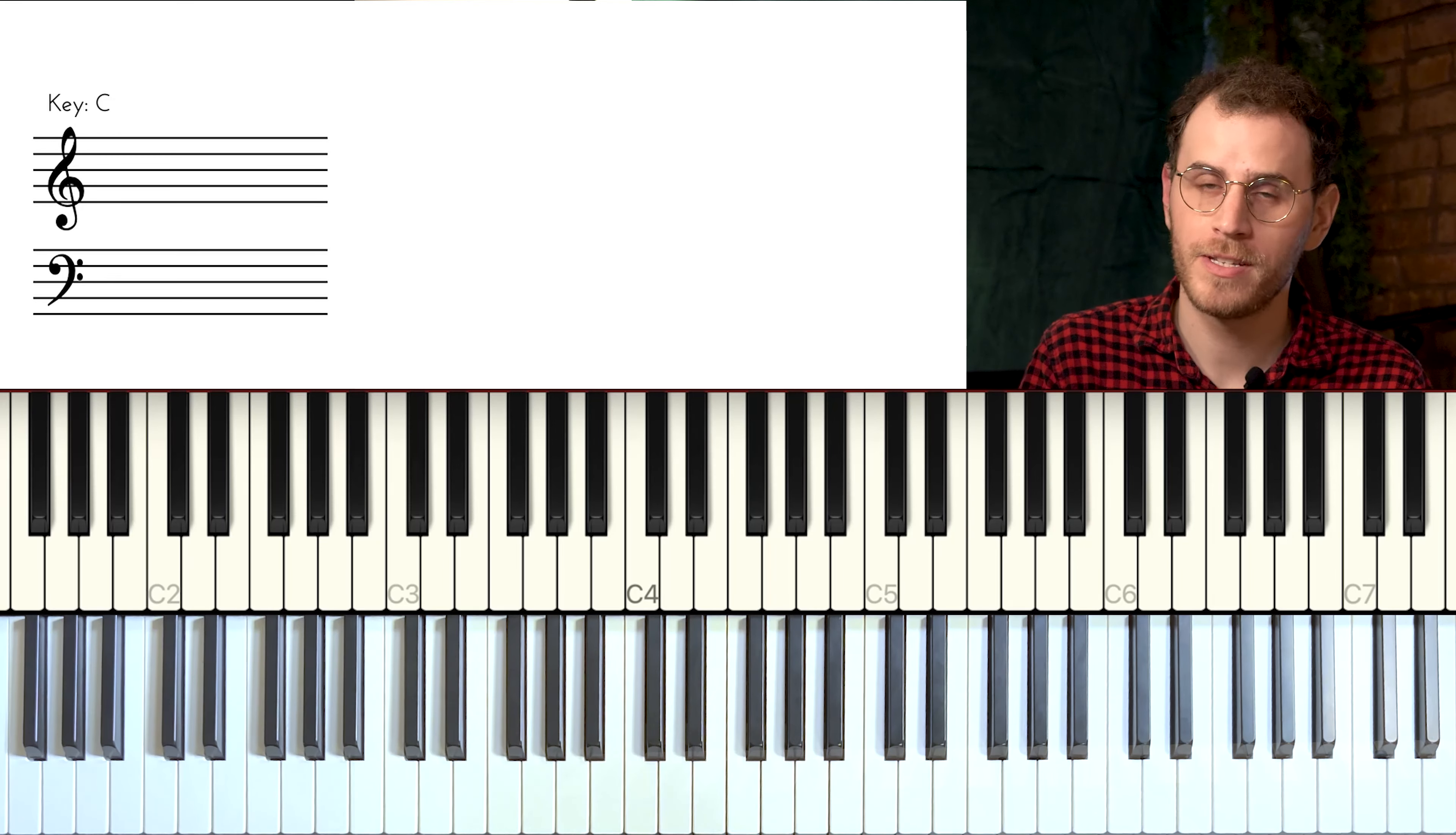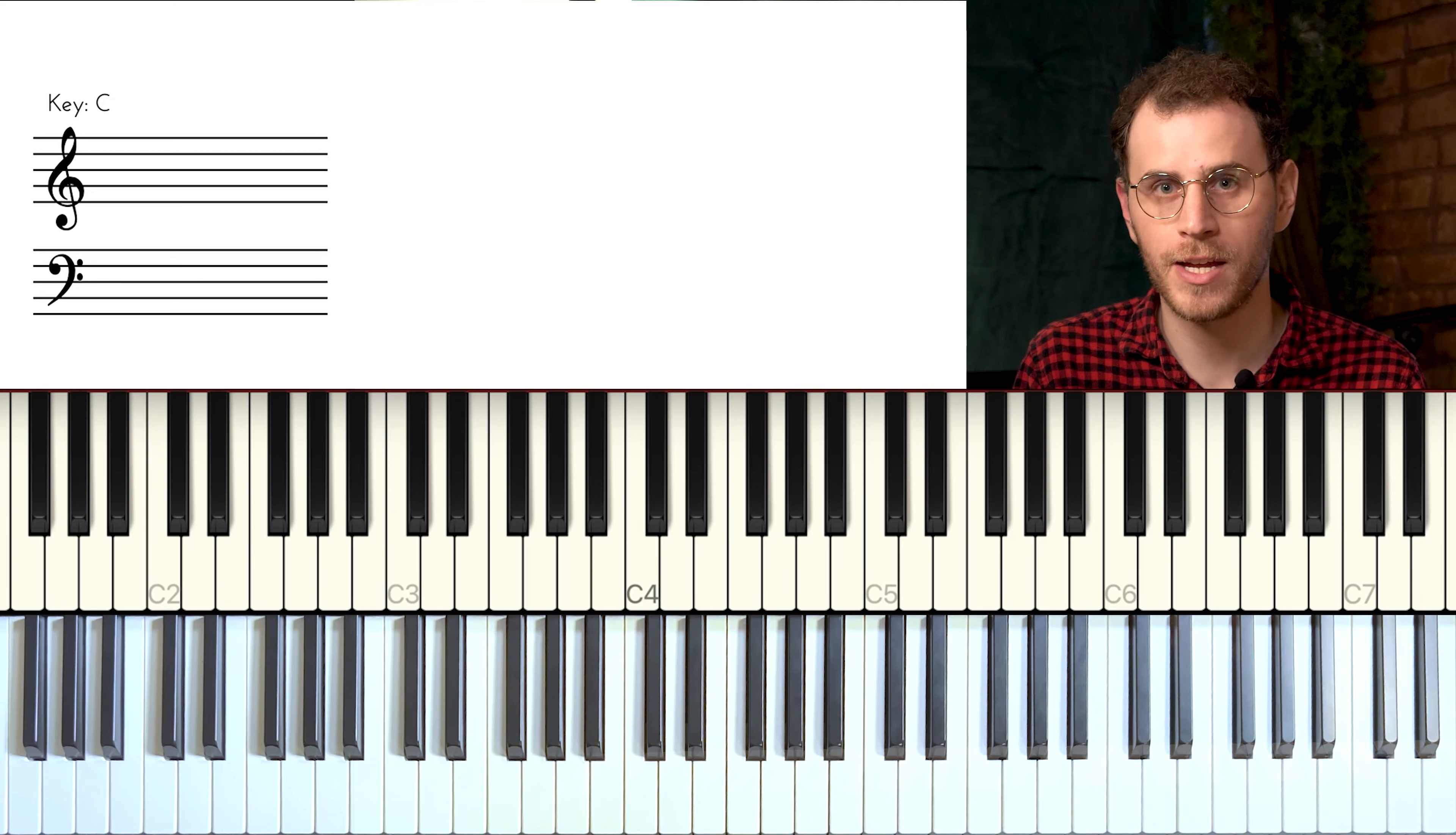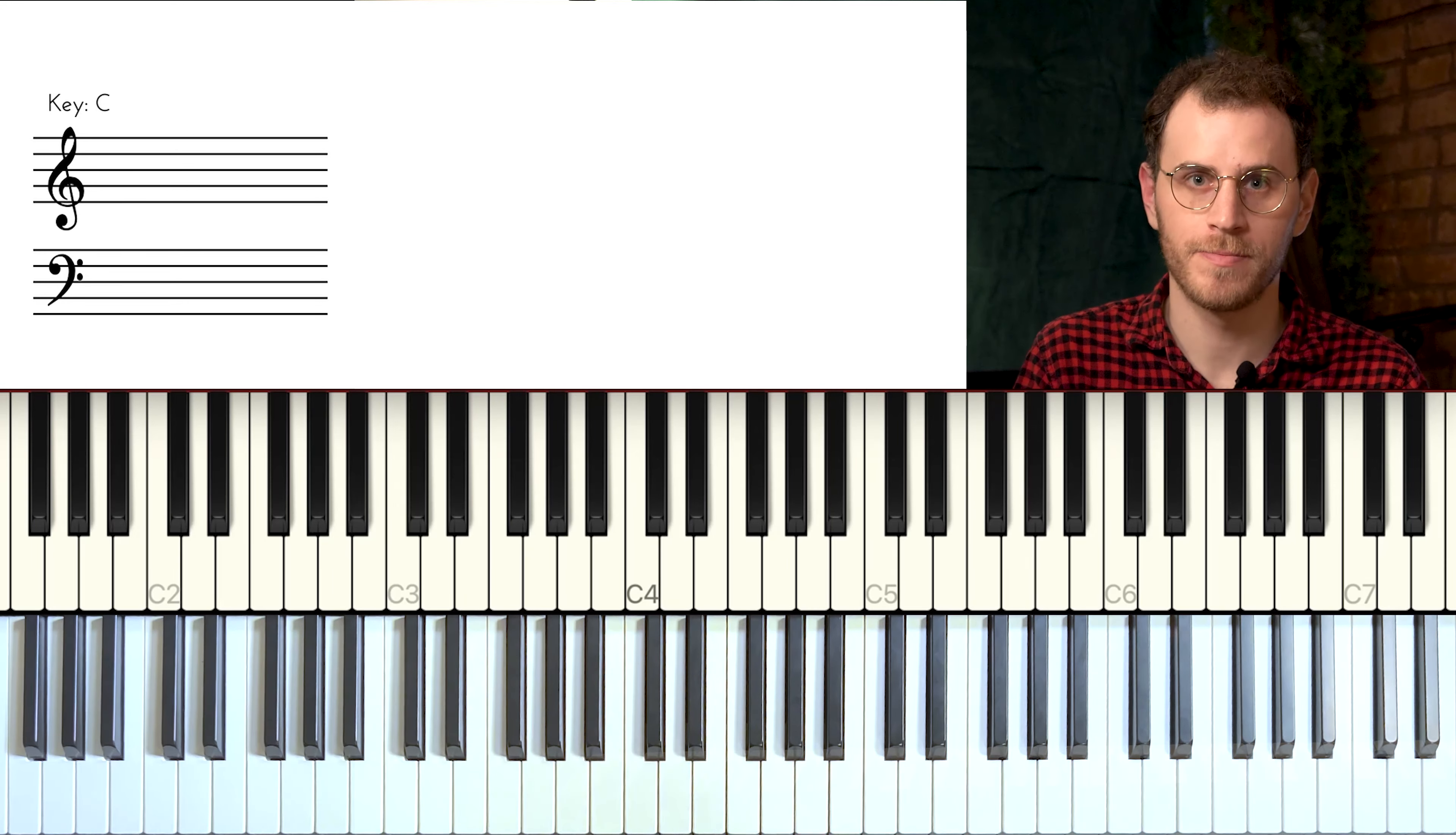Alright, so that was an attempt to take some Beethoven techniques and directly apply them to a jazz standard. I'm going to go over this in today's lesson.